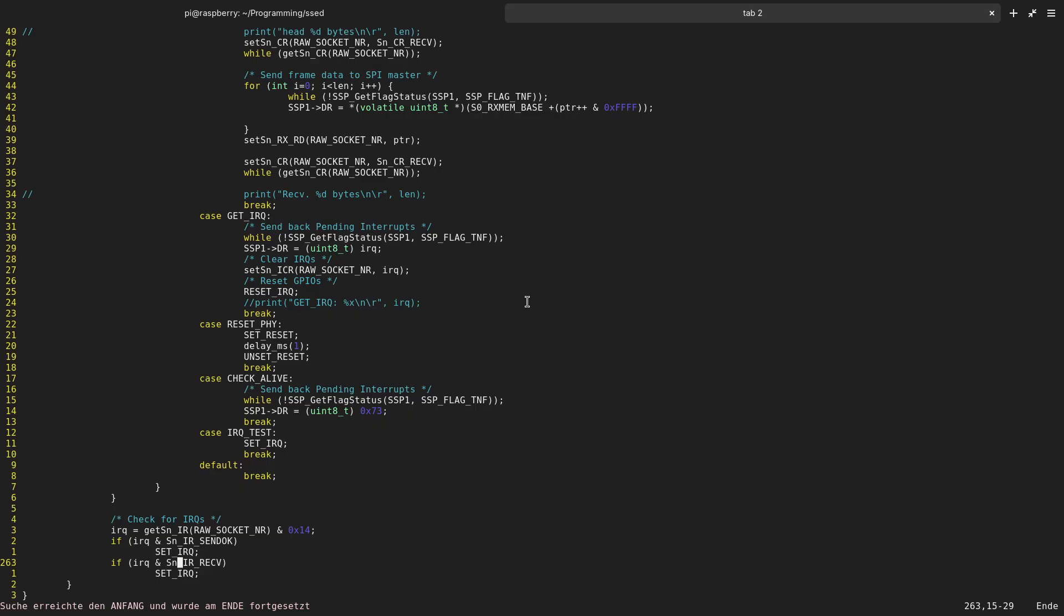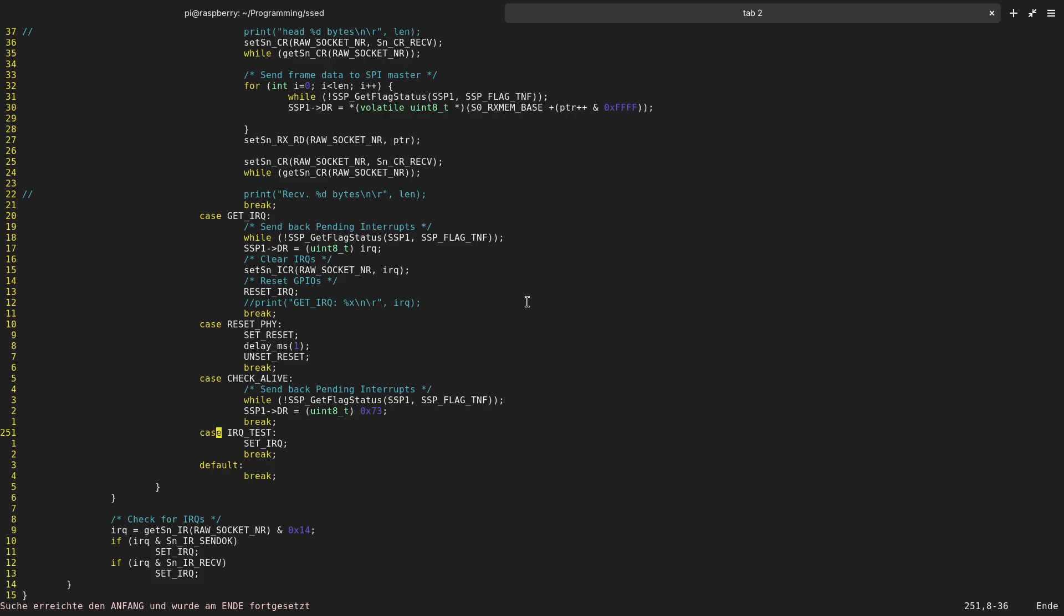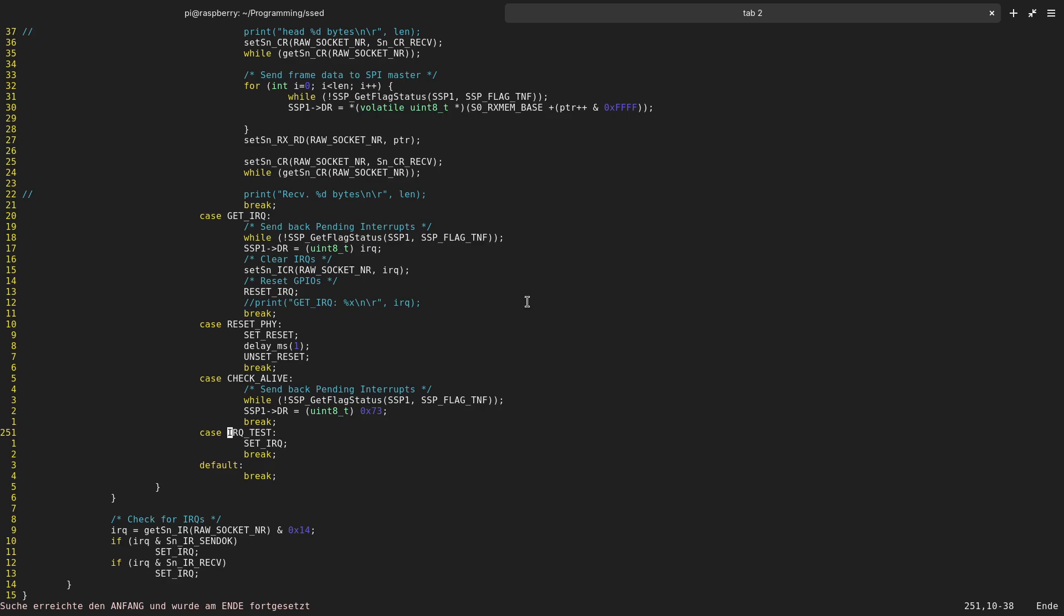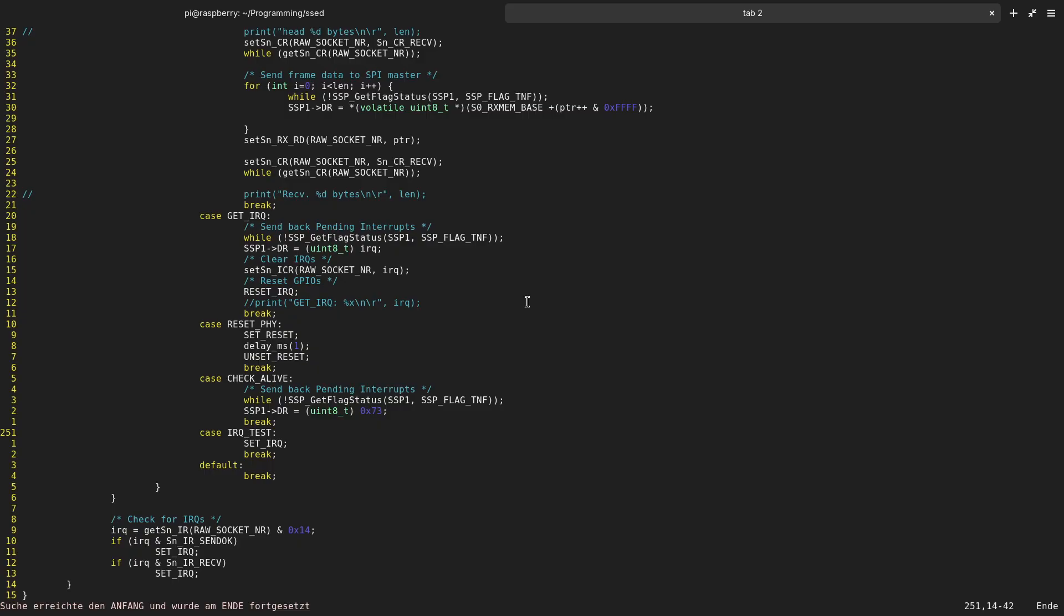These are the interrupts which will occur on normal operation. But we also need to test this functionality. Therefore I have created a command I have called IRQ test. So if I am writing a B over the SPI bus to my set device, the set device will just set the interrupt pin and this way I can check if the interrupt pin is connected correctly and if interrupts are working.